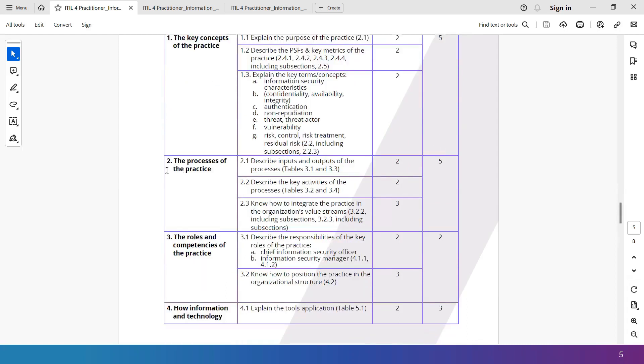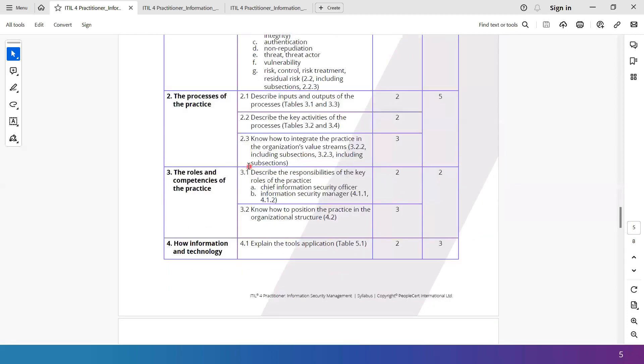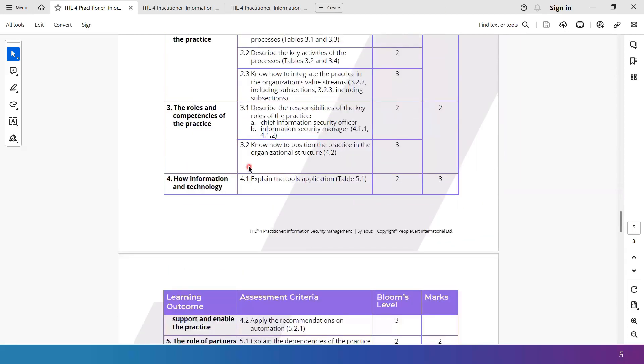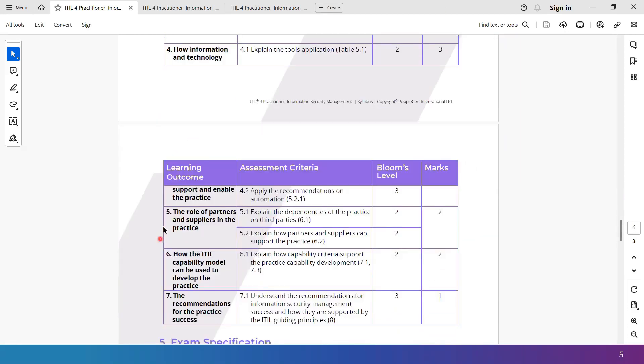As I scroll down a little bit more, you see the second one is the processes of the practice. There are four processes in this practice. And you can see that five marks have been allocated here as well for the processes. And they are all Bloom's level two as well as three. There are a few application questions as well here, as you can see. And then we have the roles and competencies, which is number three in the syllabus. So you can go through this on your own rather than me explaining to you. But briefly showing you that we have got the learning outcome four. Then we got the learning outcome five, six, and seven. Not to worry about these topics. I'll be showing you the agenda for this whole courseware.